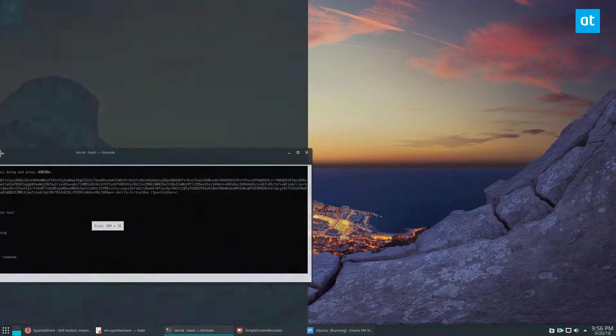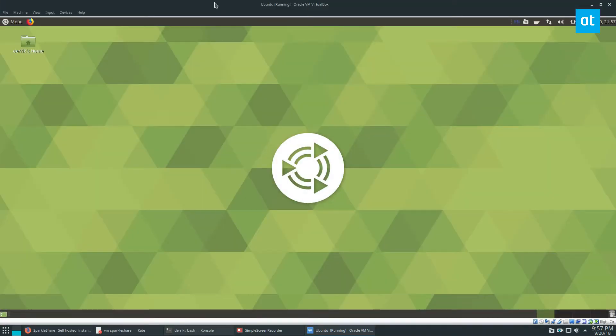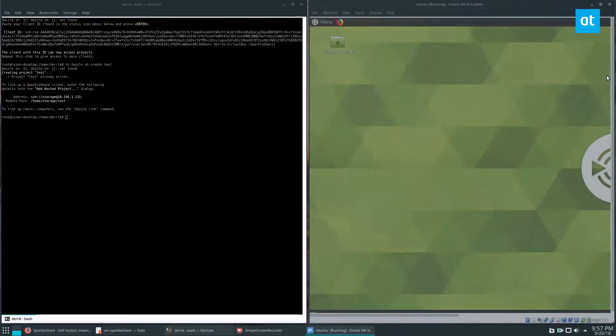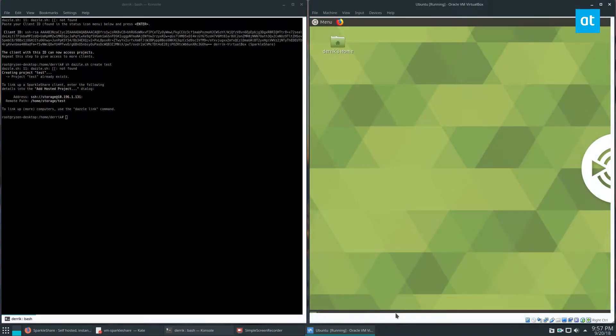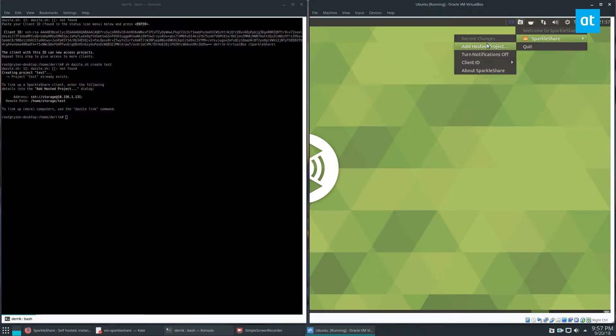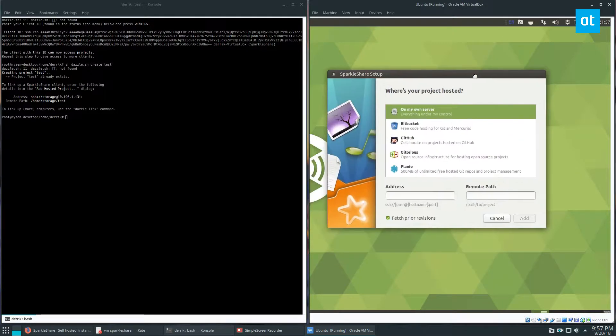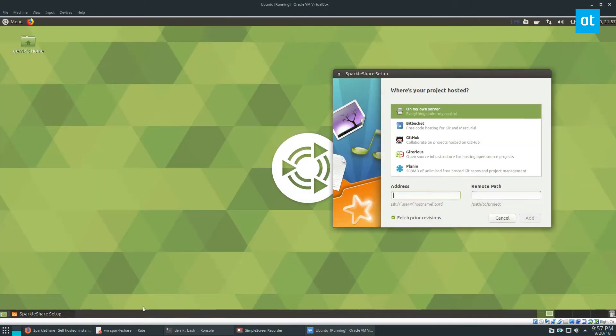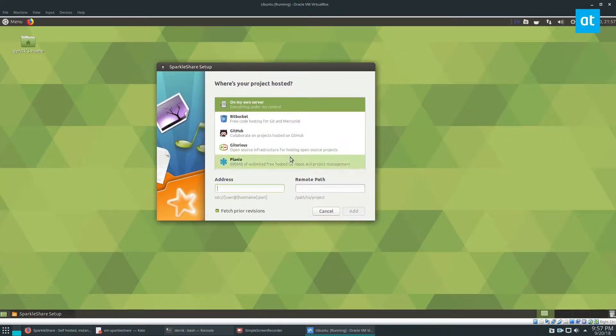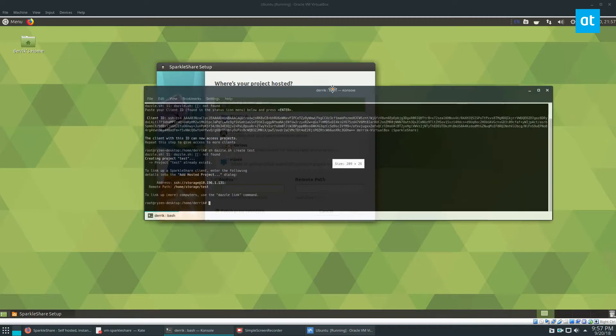I can then go back to my VM here, go into SparkleShare. I know this looks a bit weird, you guys. I apologize. Add hosted project. What you got to do is go to on my own server and then you can go back to what the server says.